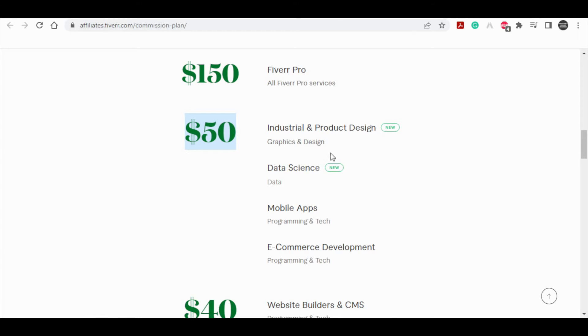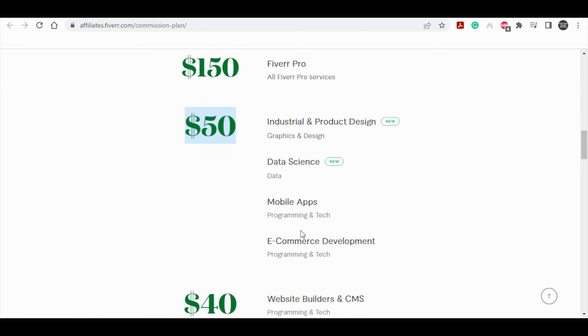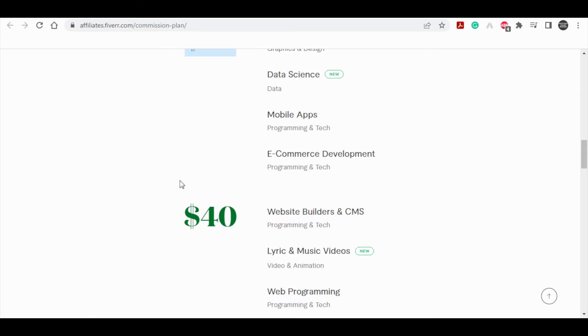These are all the different categories that you can promote and earn commission of $50. They are going to provide you different categories, for example, data science, mobile app, e-commerce development.